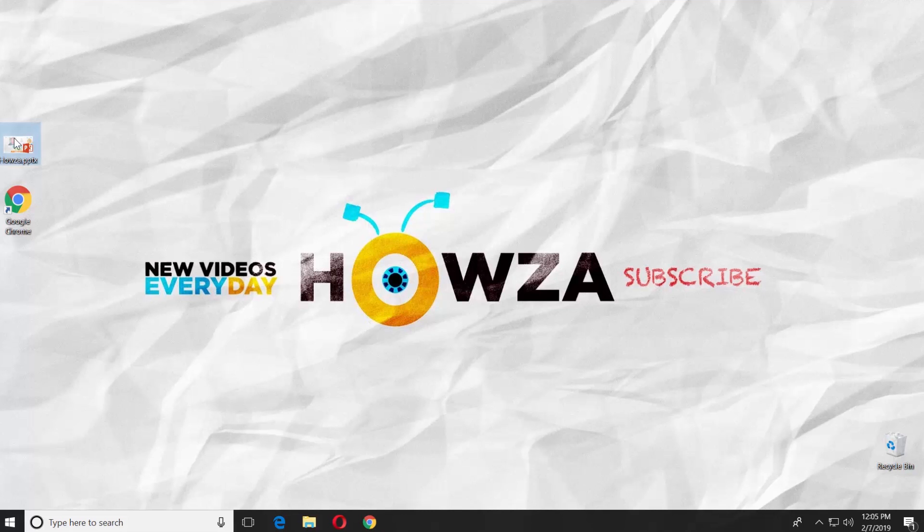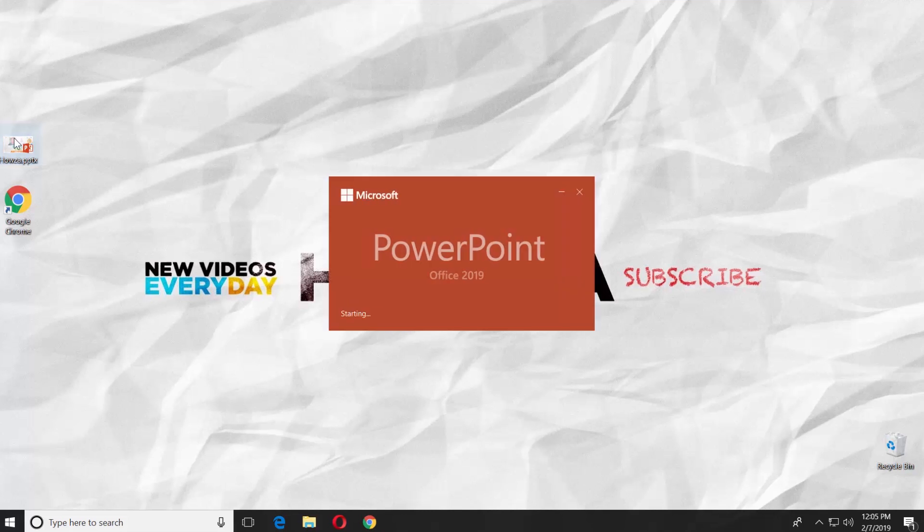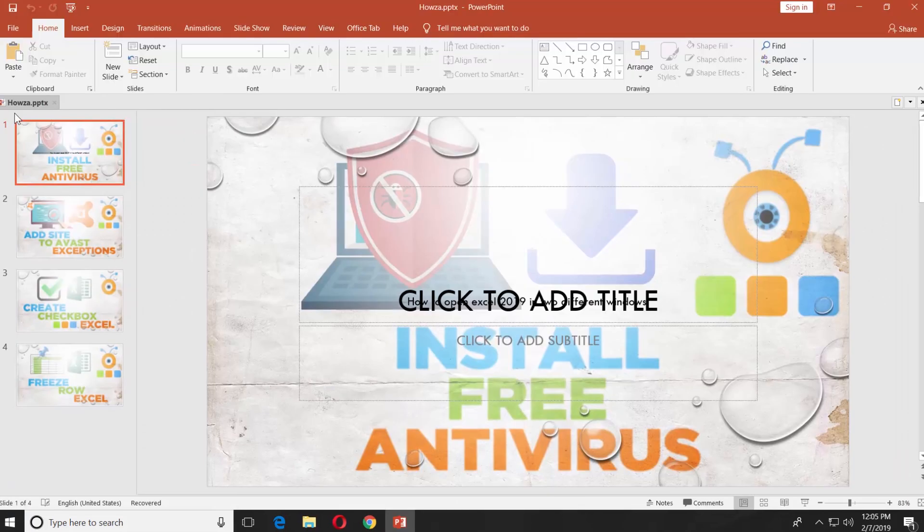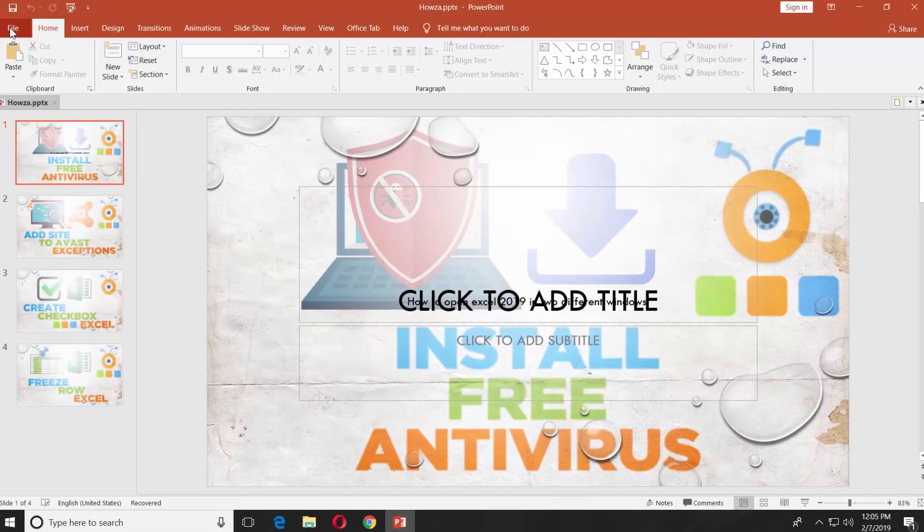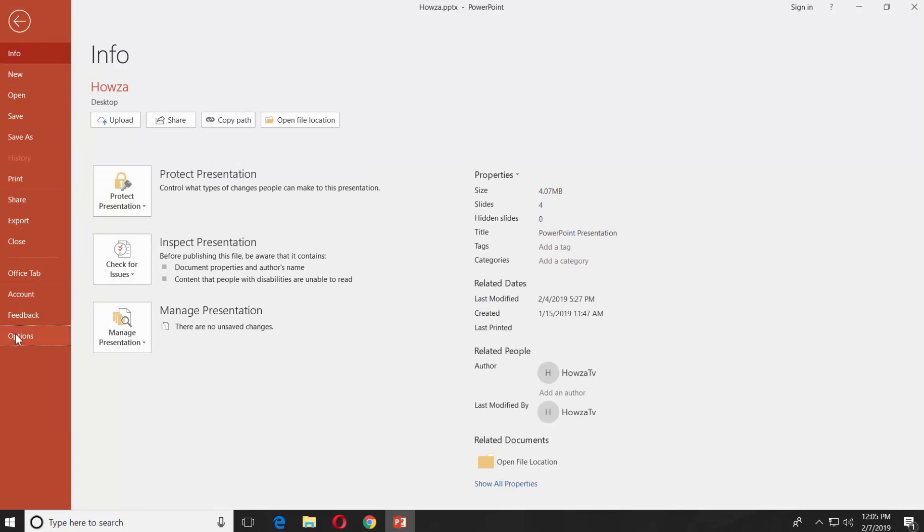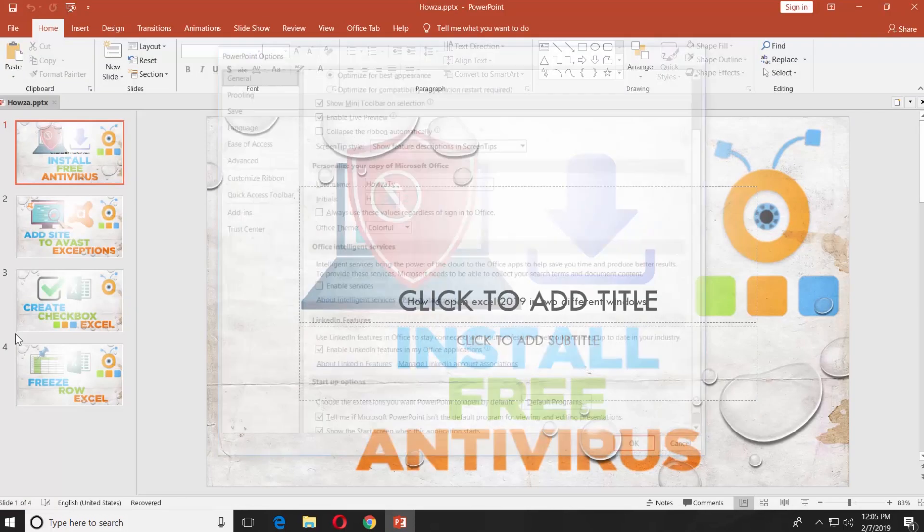Open the PowerPoint app. Click on File at the top left corner. Select Options. Choose Language from the left side menu.